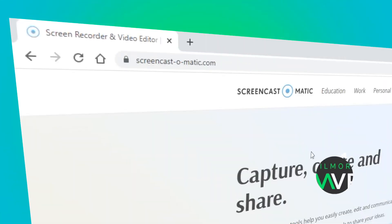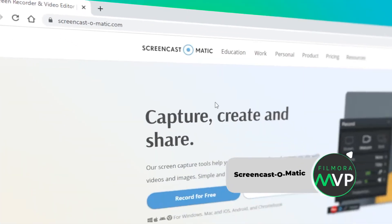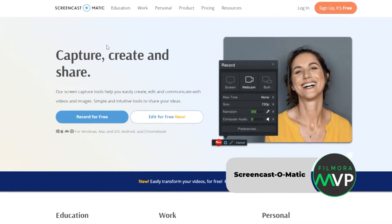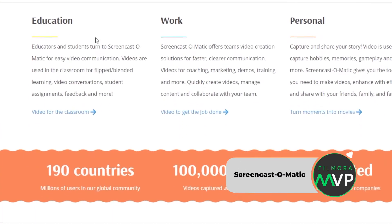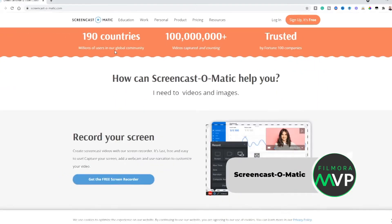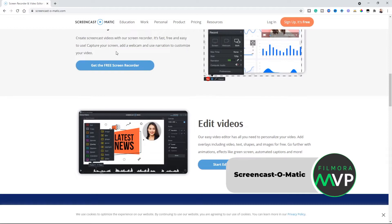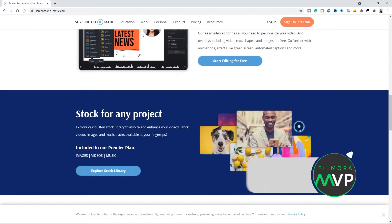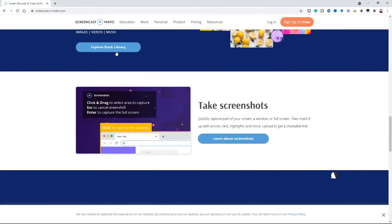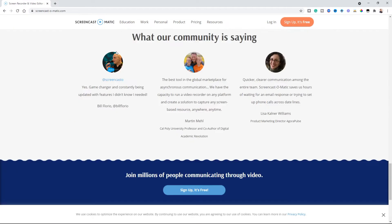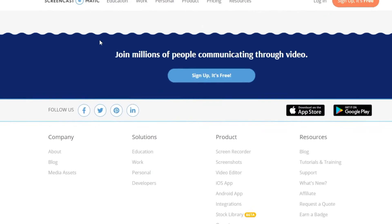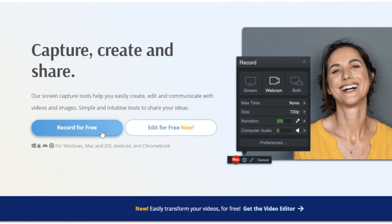Number 3. Screencast-O-Matic. Millions of users trust a fast, free streaming video recorder, Screen-O-Matic, to create and share screen recordings. This is a Java-based cross-platform web app for screen capturing and video recording.